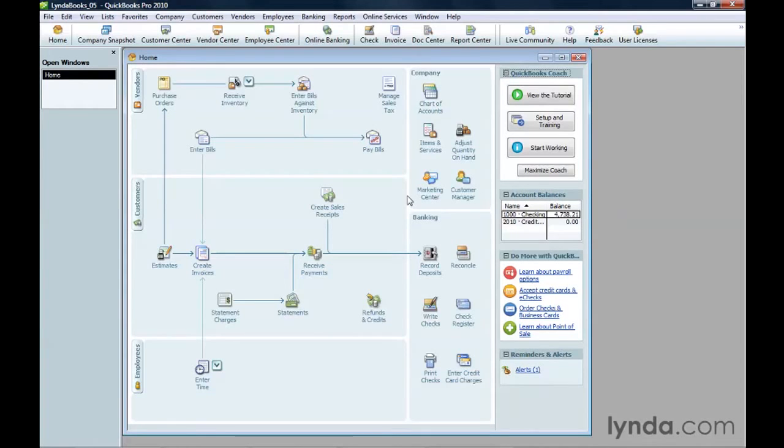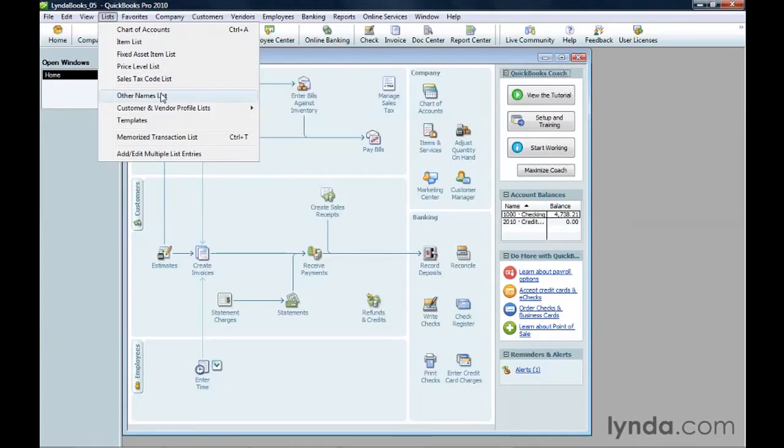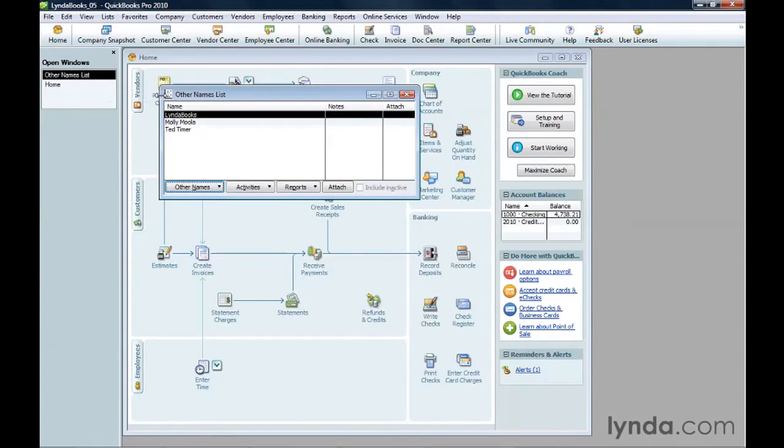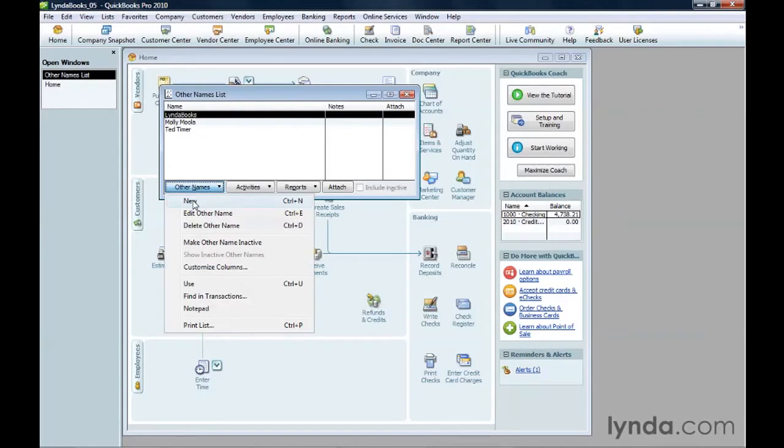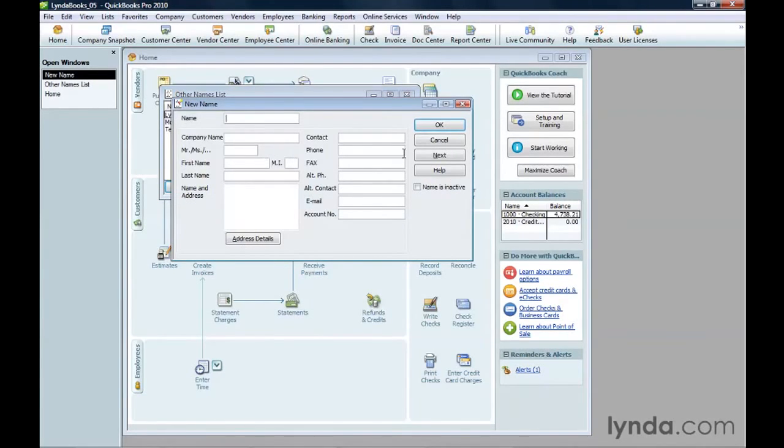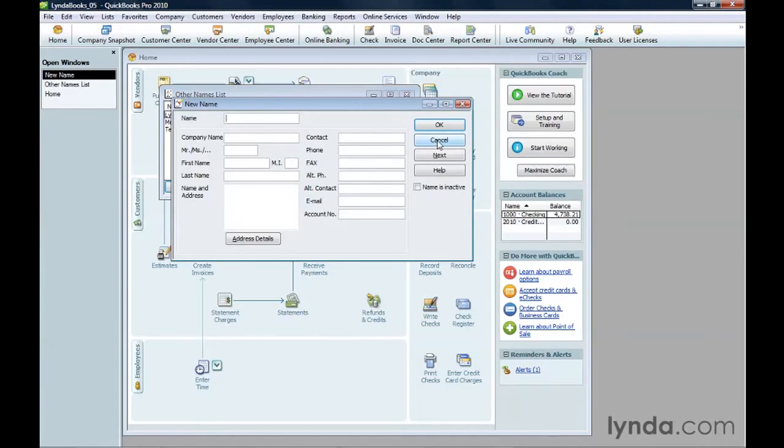If you want to add someone to the Other Names list, on the List menu, choose Other Names list. In the window, click Other Names and choose New. Fill in the Name box and any other contact information you want and click OK. I'll cancel in this example.